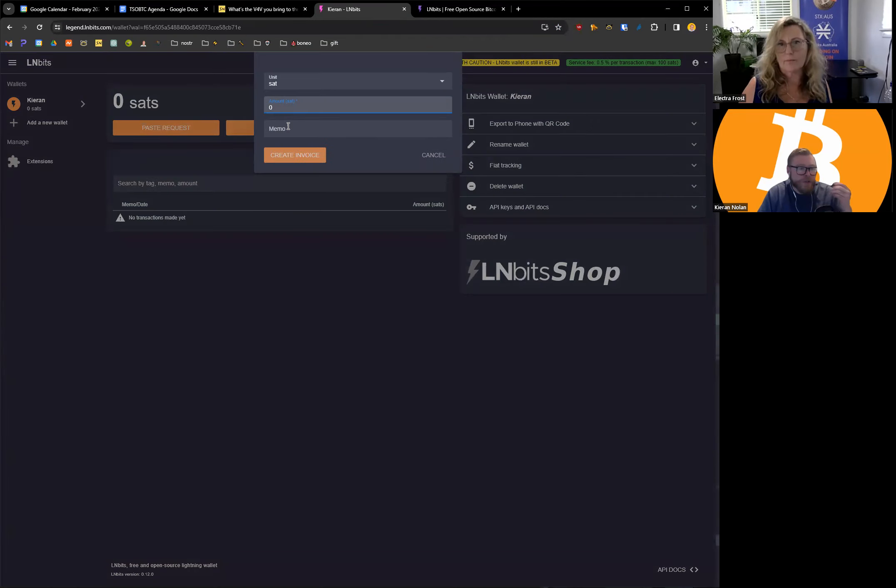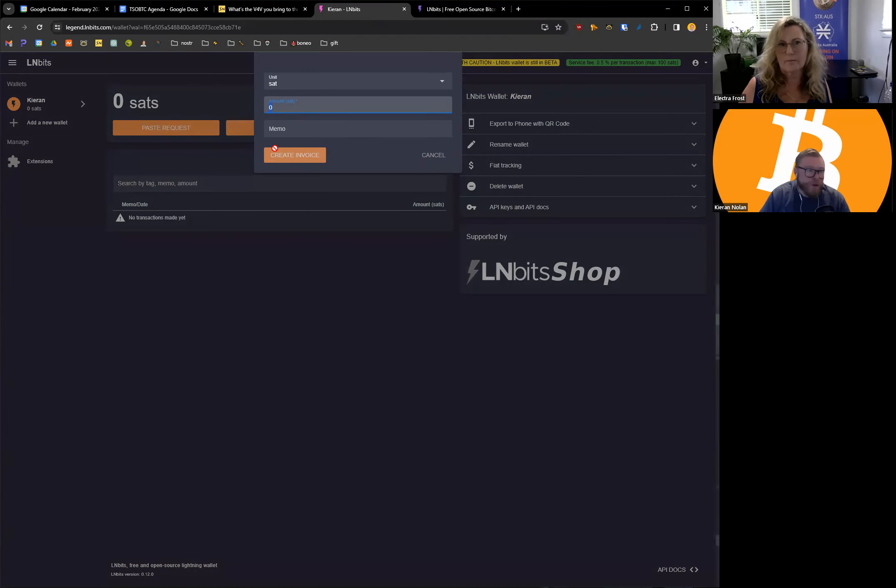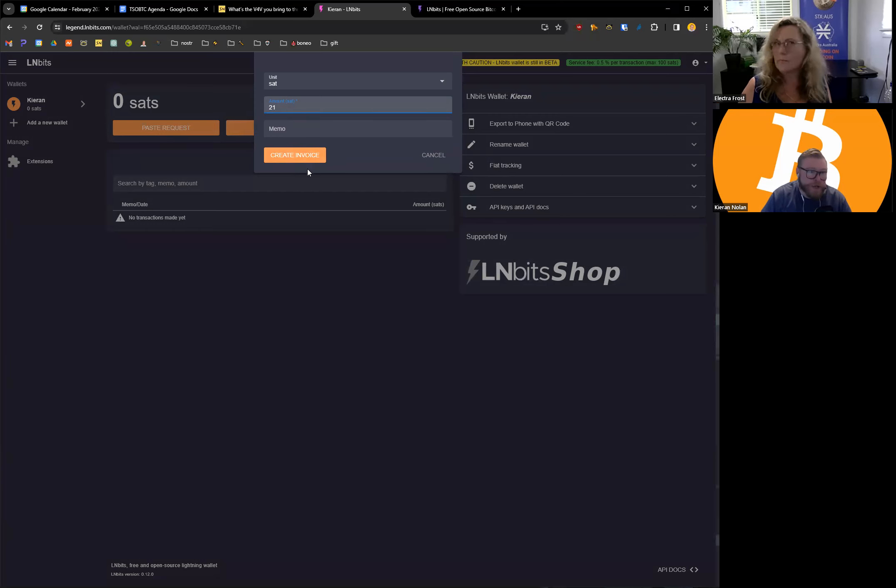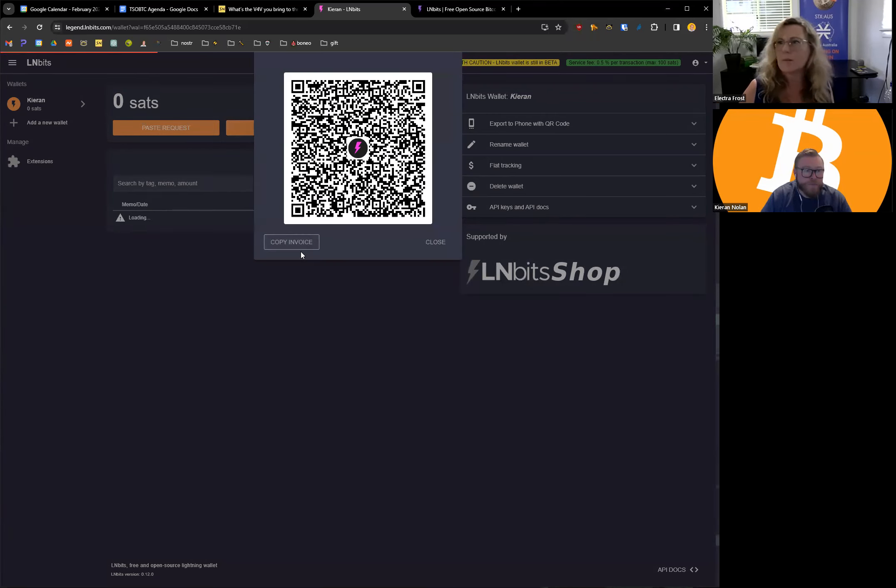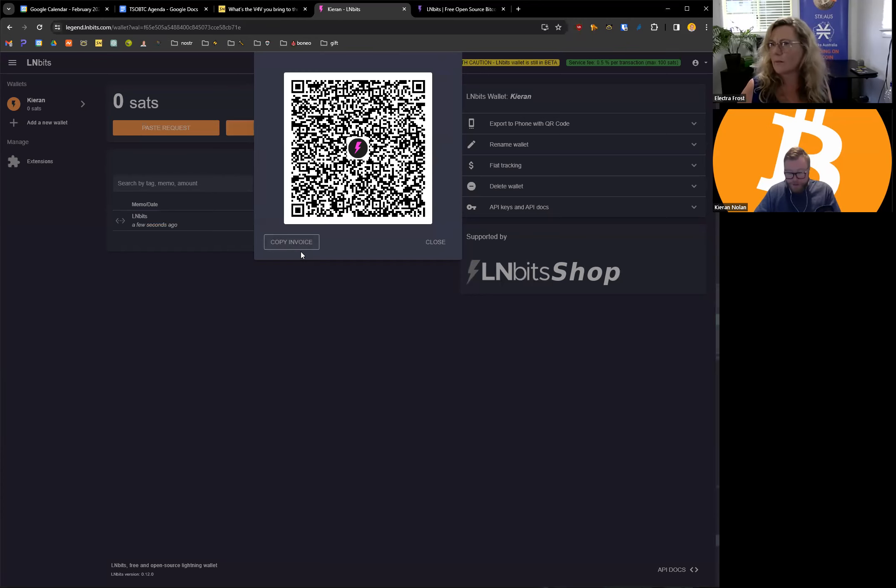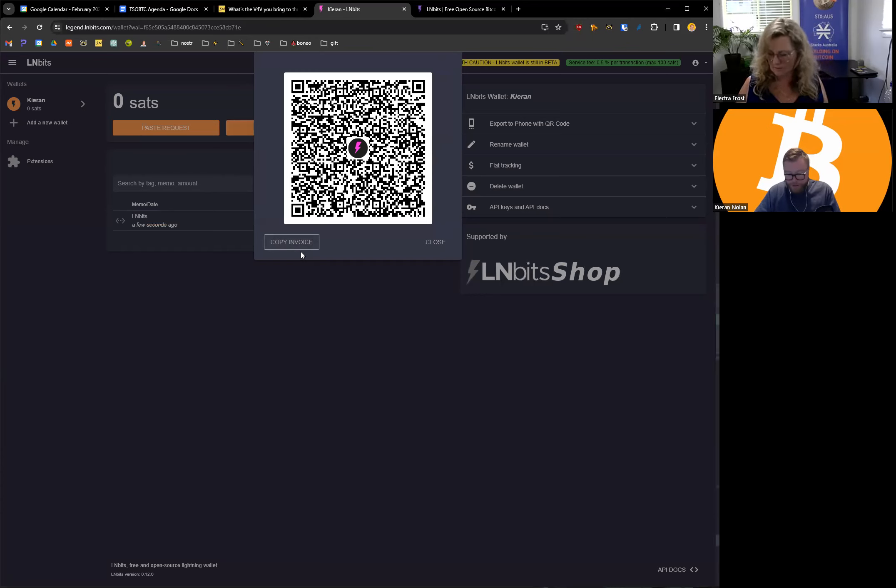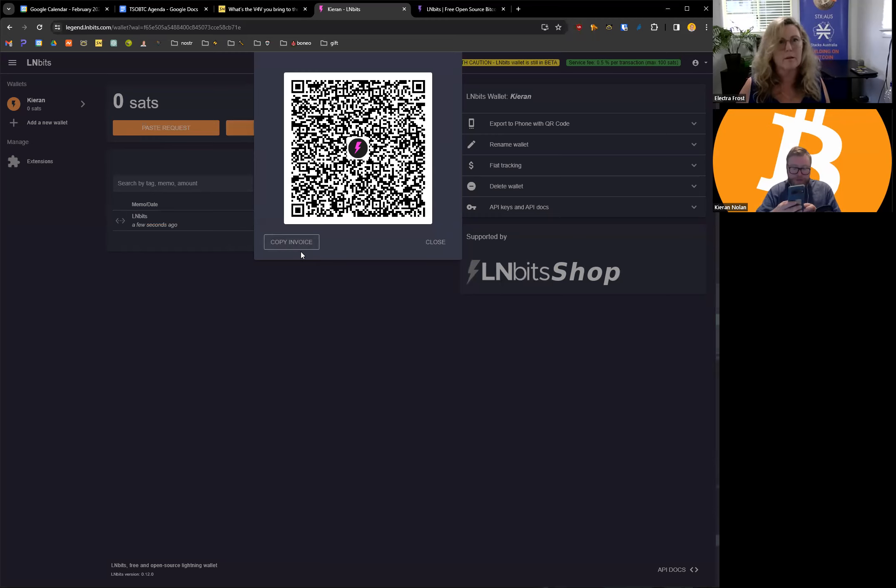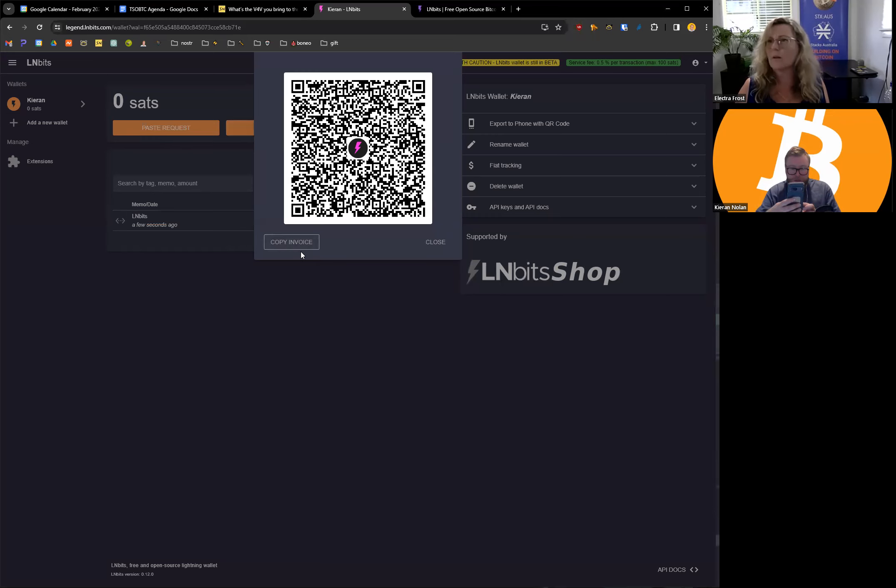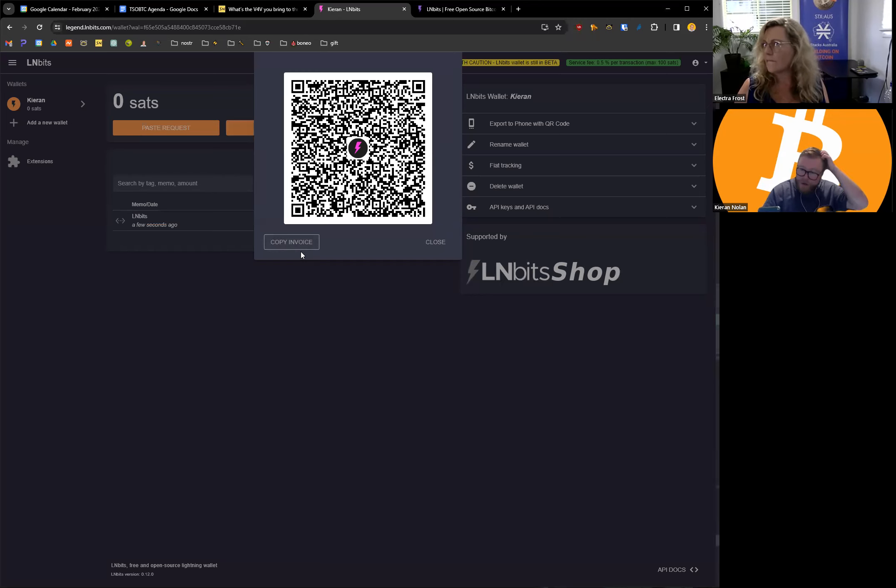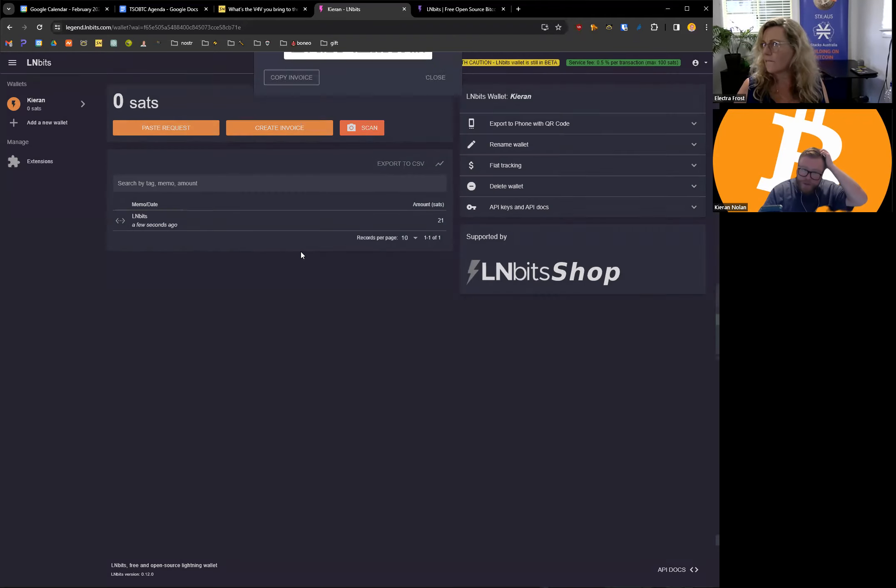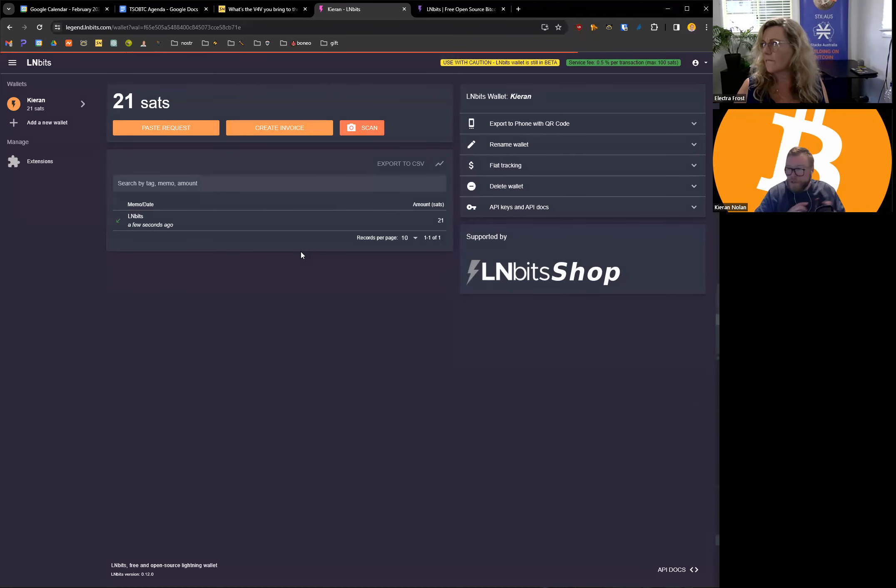So with that you can actually create an invoice. We'll do 21 sats, create, and I'll send to that. Just scanning it with my Wallet of Satoshi, that's come through. So that quickly I've got 21 sats sitting in there.